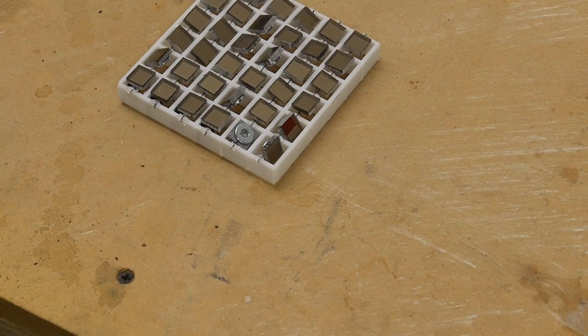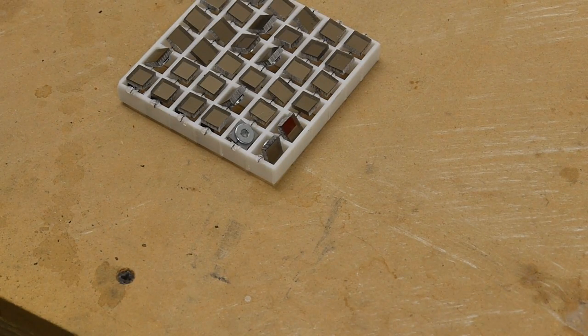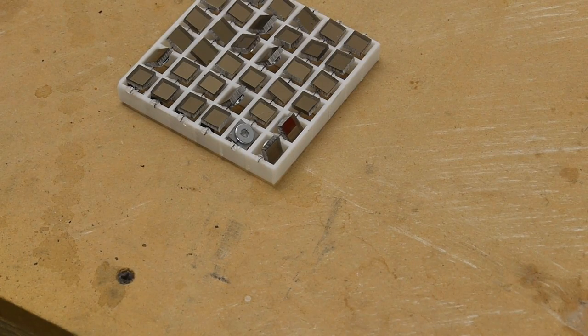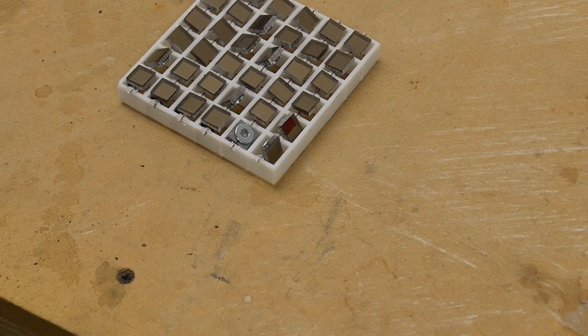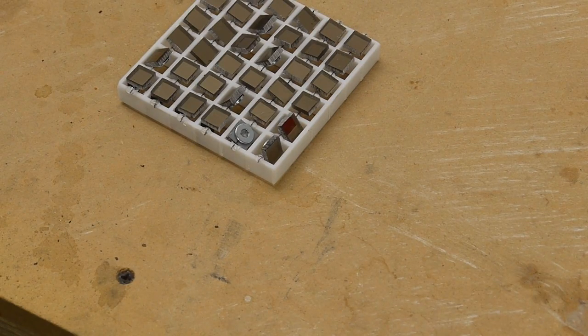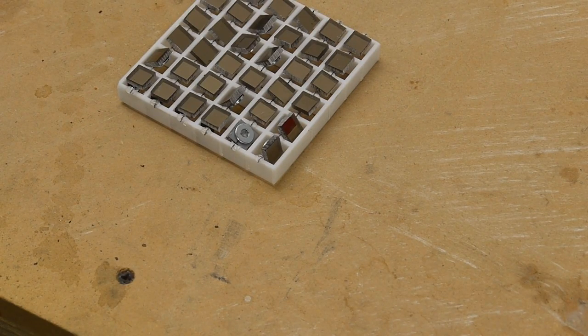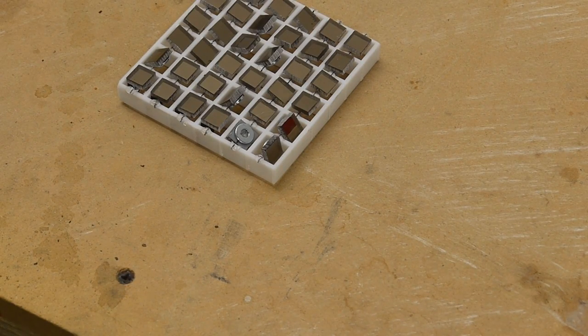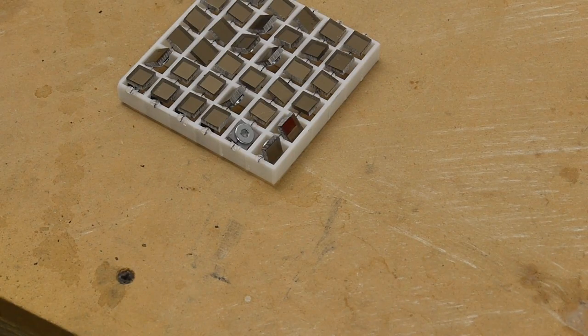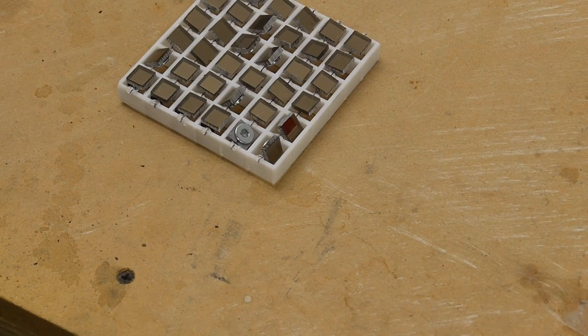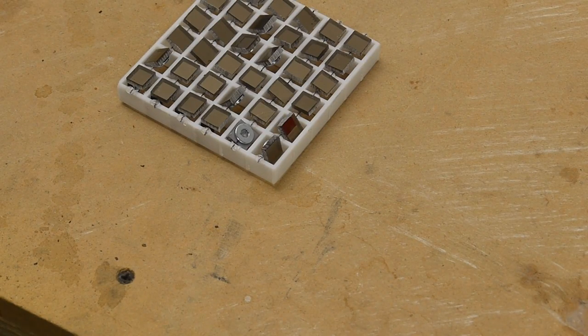Internally inside the projector there has to be a light dump. The mirror is either facing the light, directing the light out through the projection lens, or it's directing the light into basically a black panel that just absorbs all that extra light.